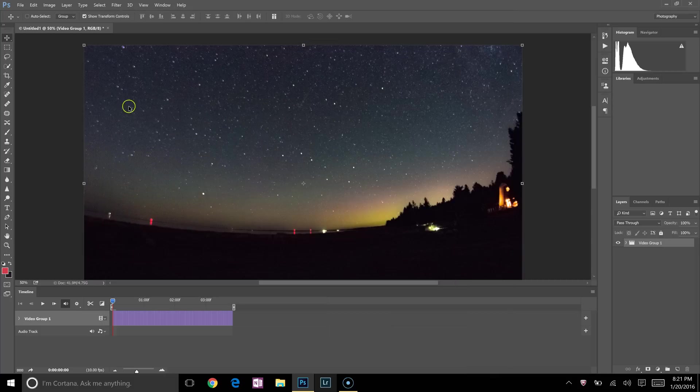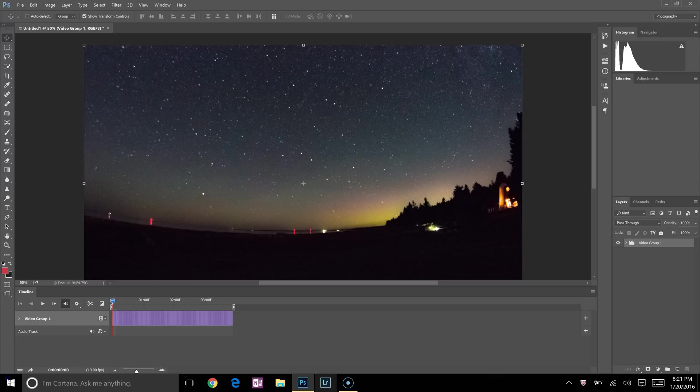Alright. Cancel out of that. And then we are all set. That is how you make a time-lapse in Photoshop. Thank you.